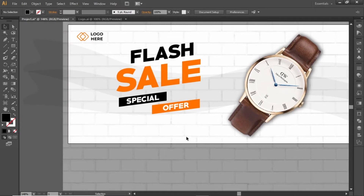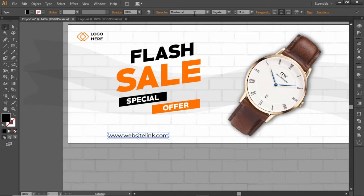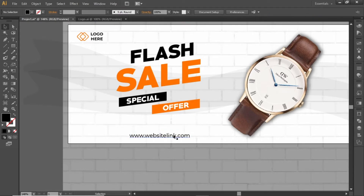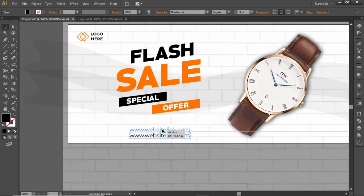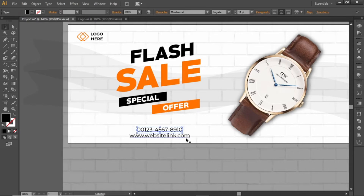Now add some contact info here. Select the Type tool and write a helpful link. Use a decent font for this contact info — note down the font I've used here. Create a copy and add a contact number. Increase its font weight to make it more appropriate and slightly adjust the font size.